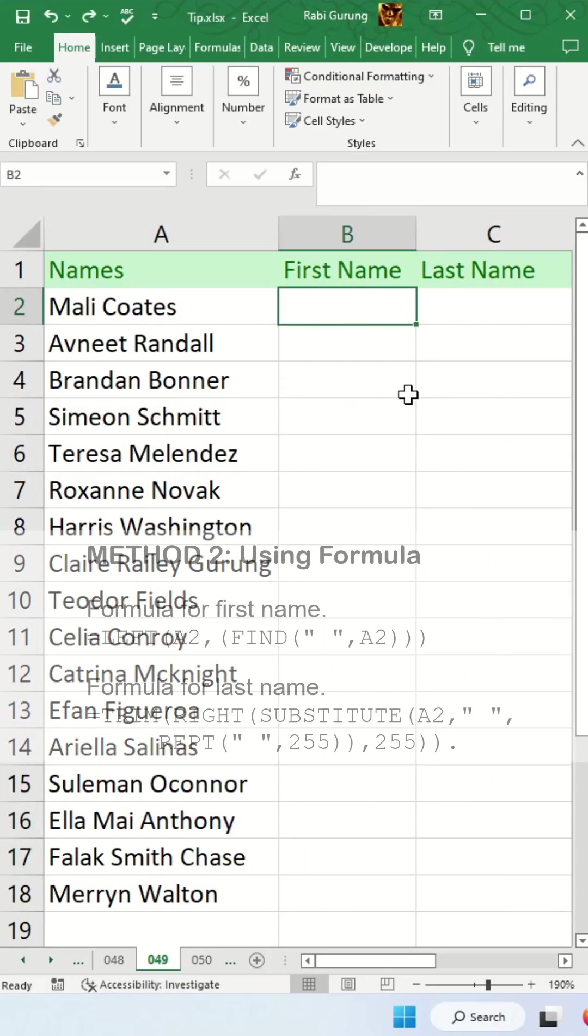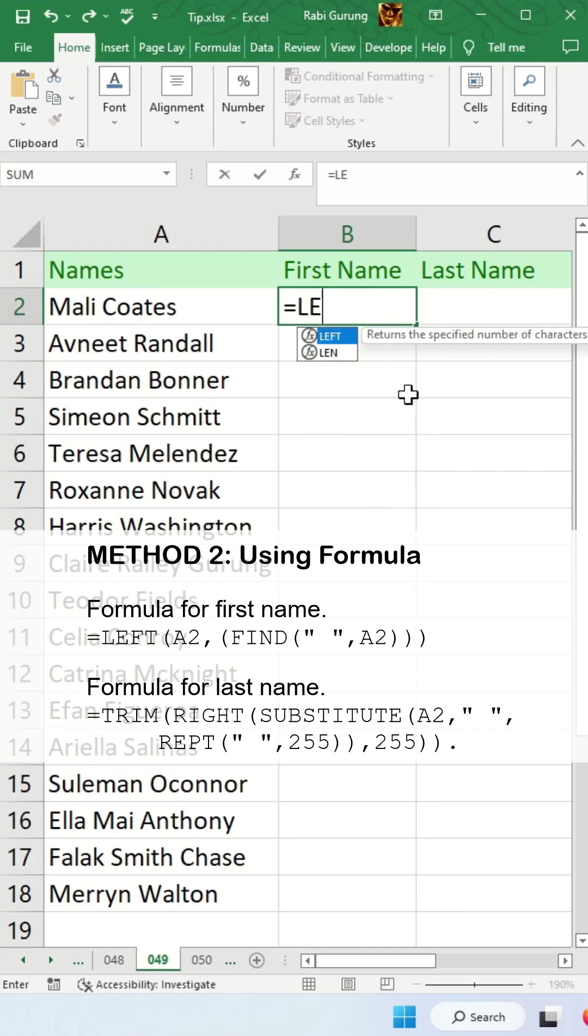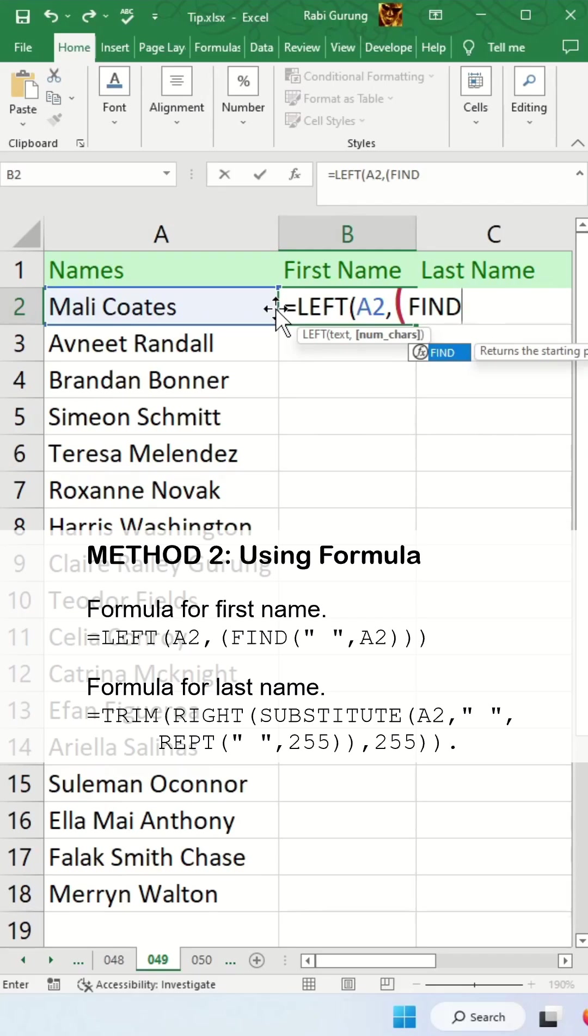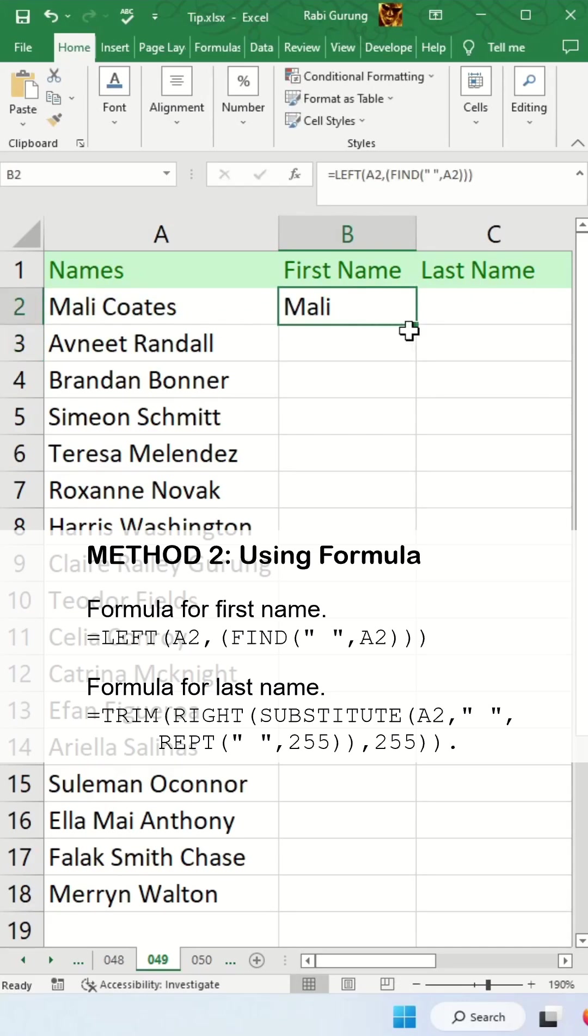The second way to get around it is using a formula. The formula to get the first name will be equal LEFT, the name, comma, and you got to look for a space which is our delimiter between the first name and the last name, and then comma, then the name, and you close the parentheses and that's how you get the first name.